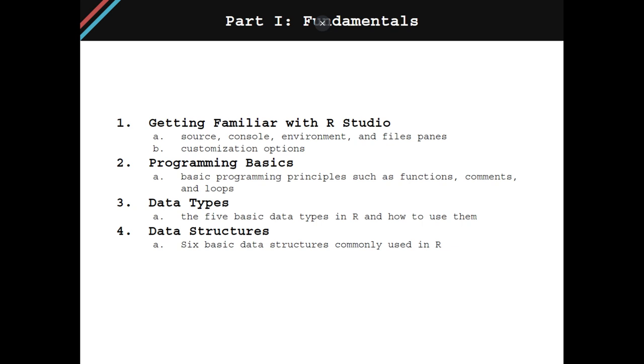Chapter two is going to cover programming basics specific to R. This is going to cover some basic programming principles such as functions, comments, and loops. Chapter three is going to cover data types. There are five basic data types in R. We're going to go over what they are and how to use them. And then chapter four is going to cover the six basic data structures in R.